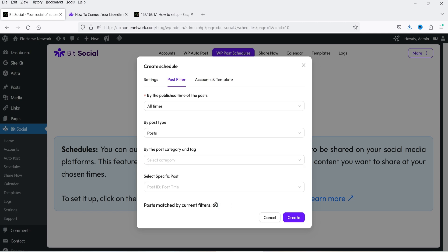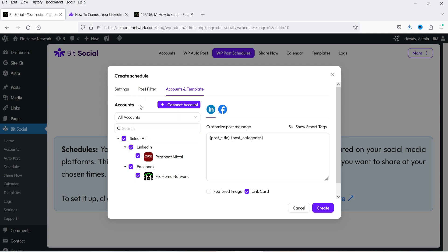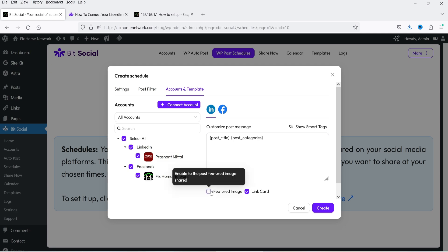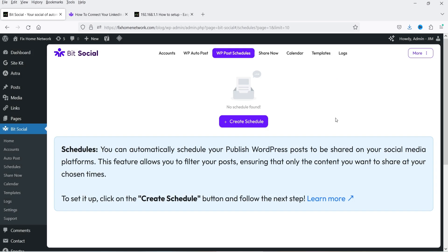You can select all accounts so it will start publishing on all of them. Set the message and posting type — Link Card is the better option here. Once done, click on Create and it will start publishing all previously published posts on social media automatically.